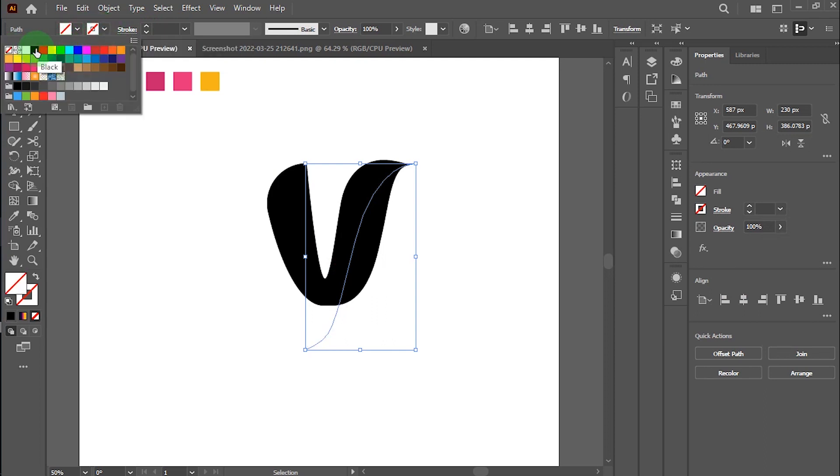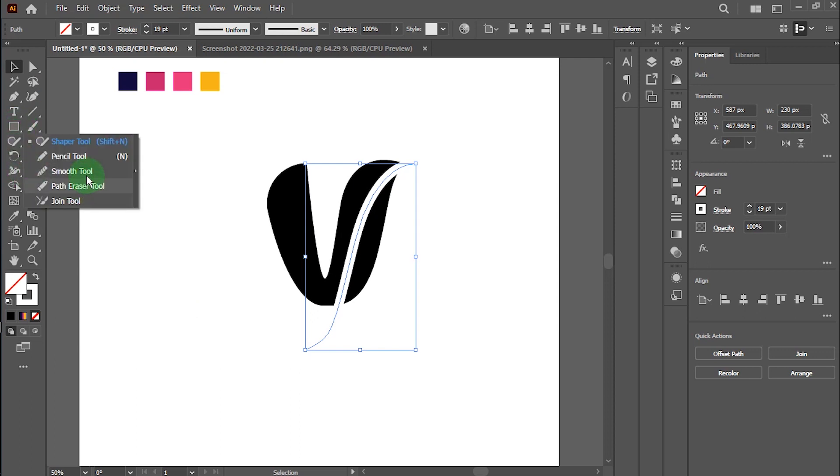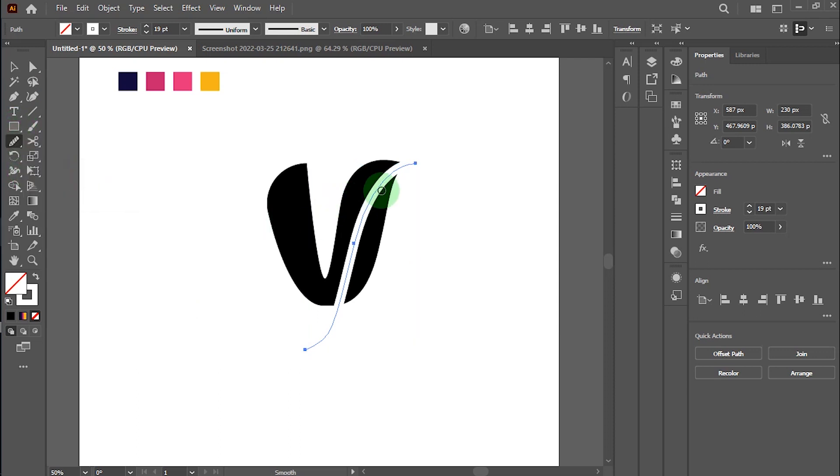Please hide the fill color and take a white stroke. Take the smooth tool to make the stroke line more smooth.